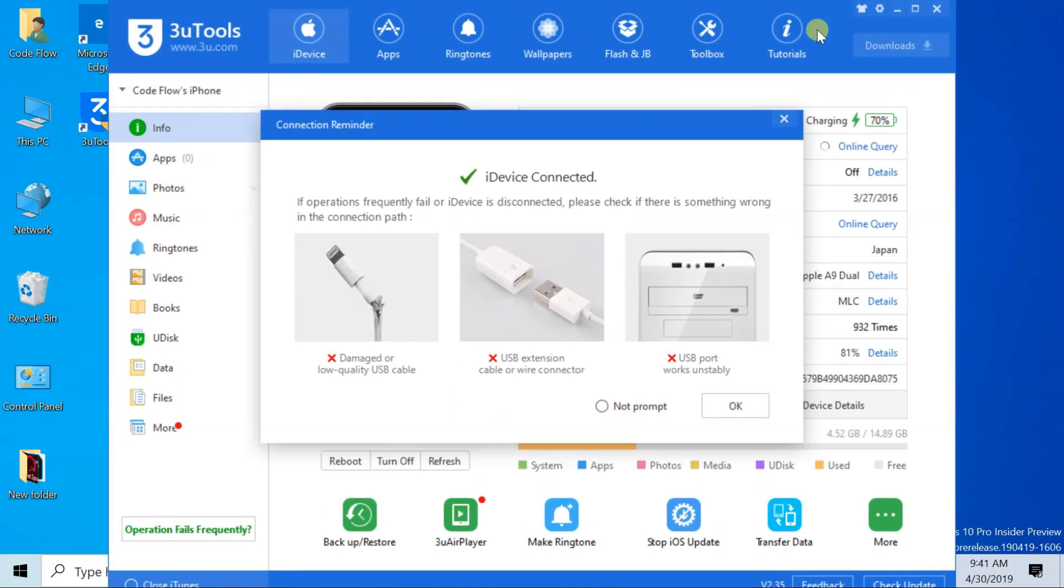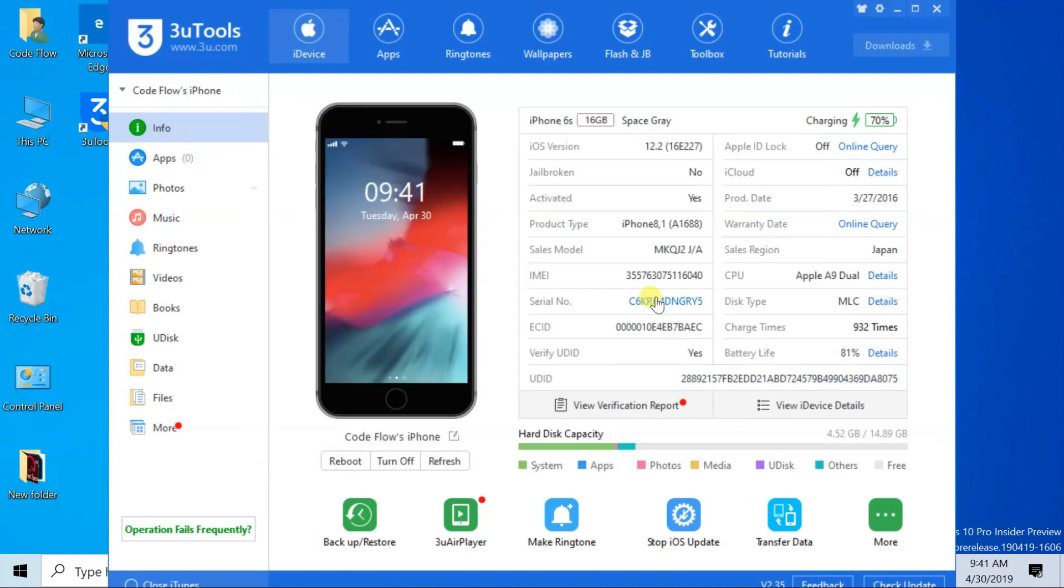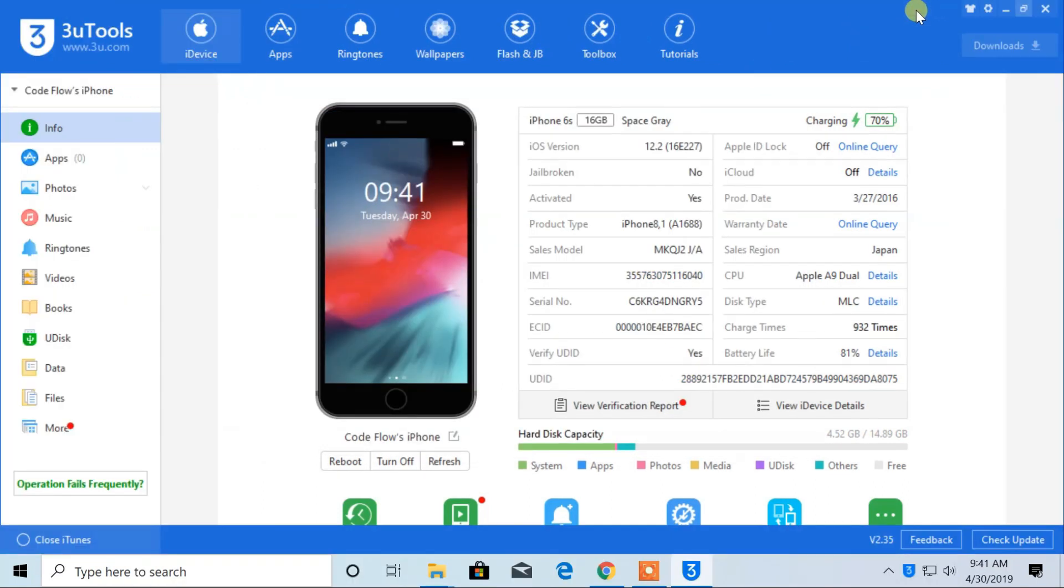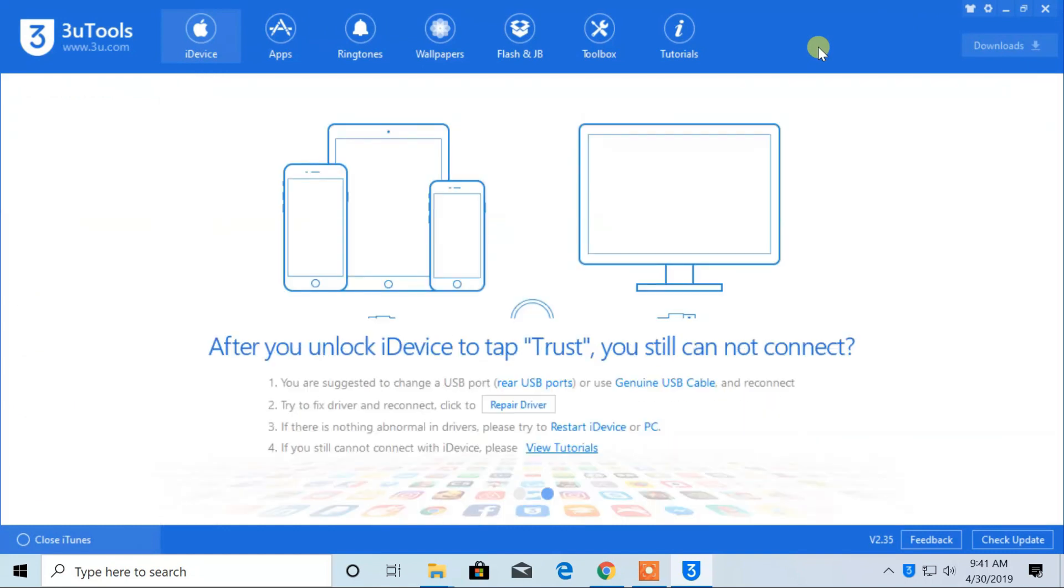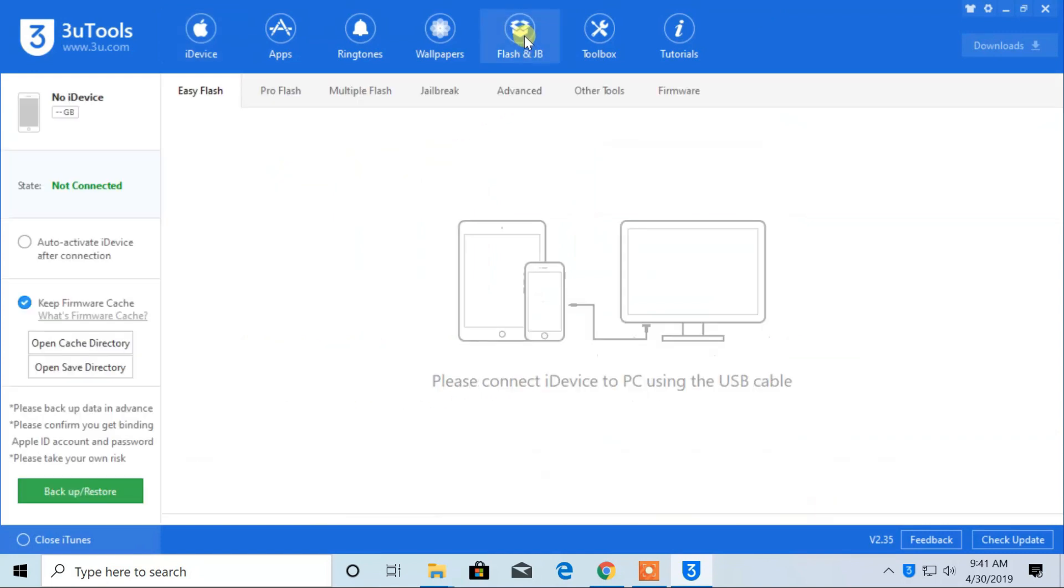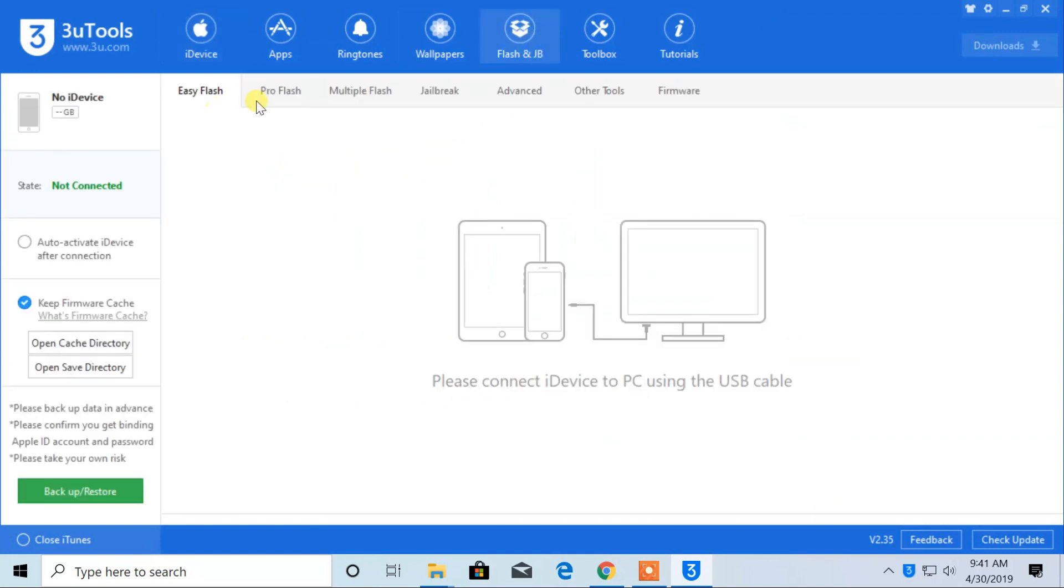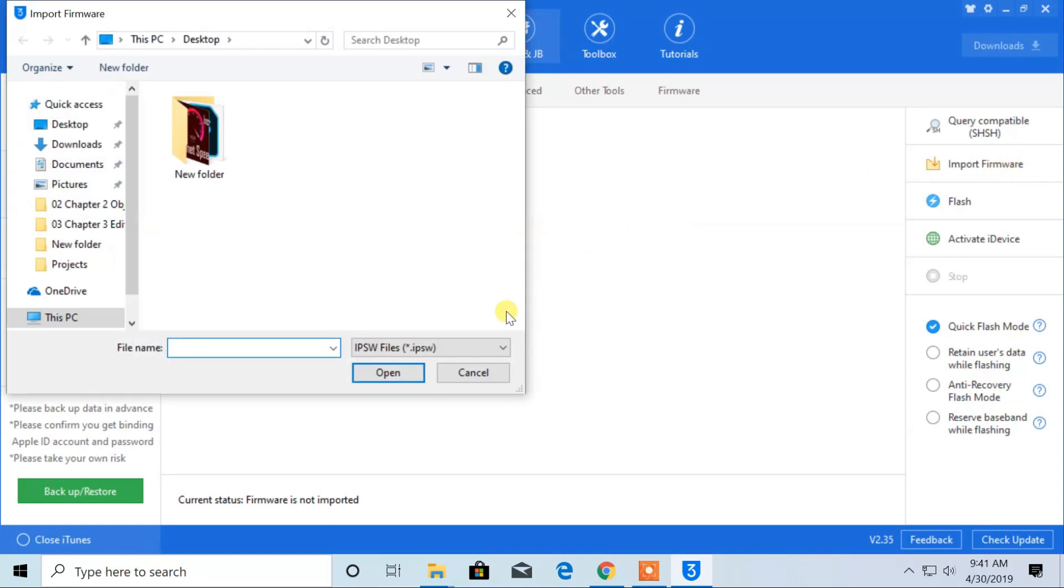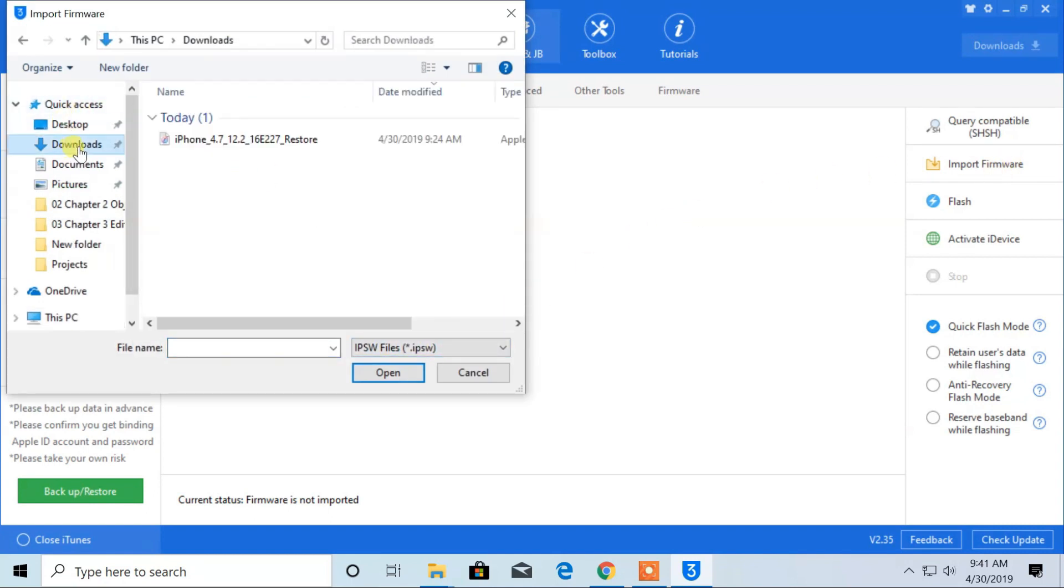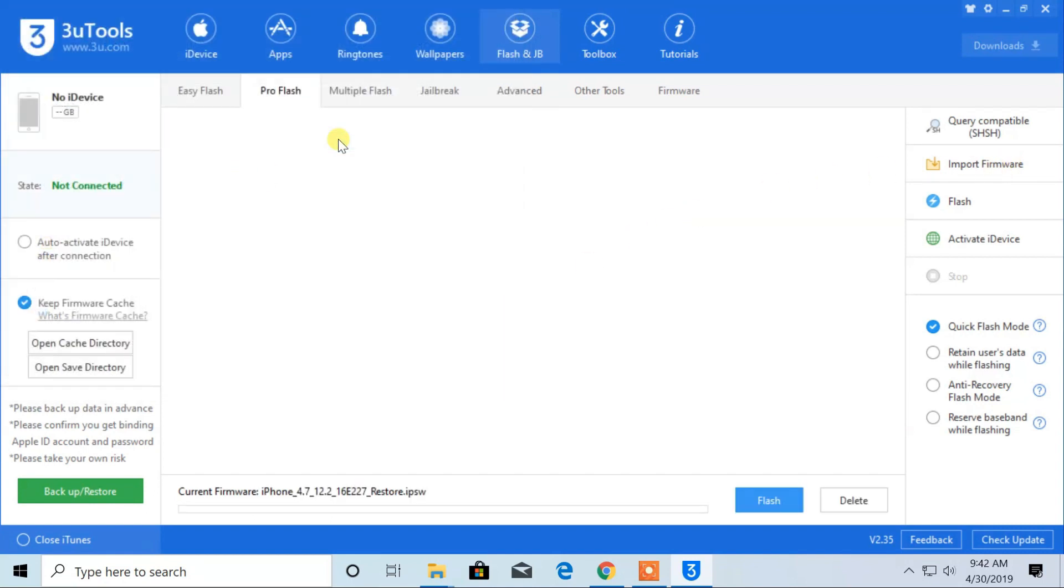Connect your device to PC or Mac. Now, click on flash and jailbreak tab. Choose pro flash. From here, import the firmware that you downloaded.